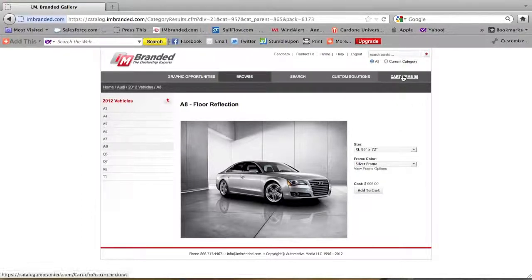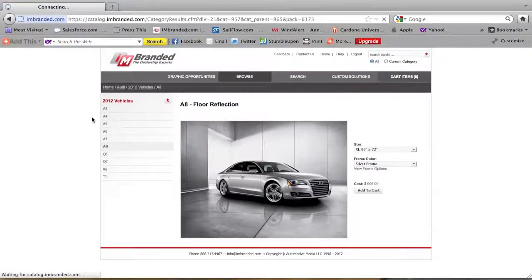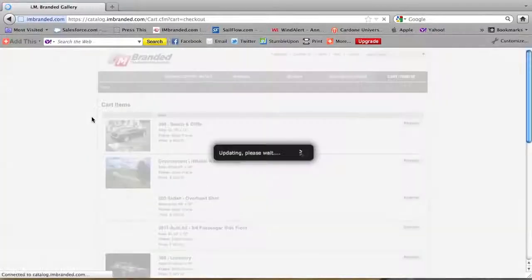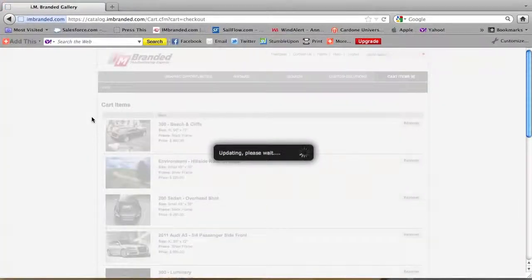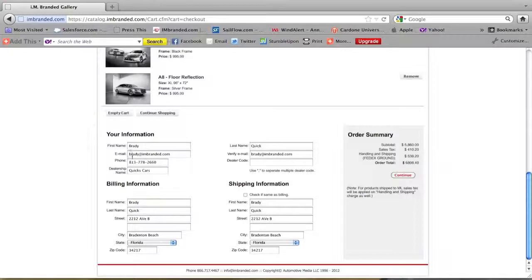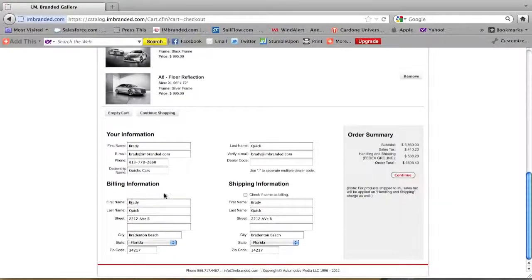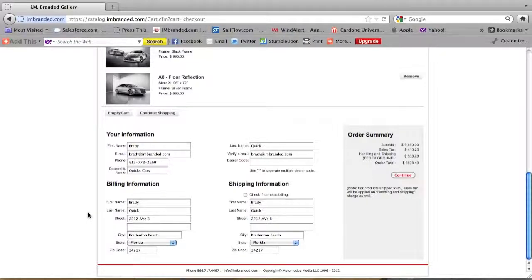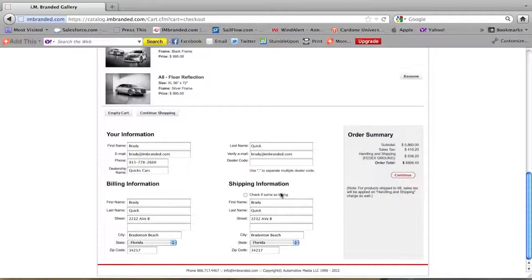It'll update your cart. Here's all the images that you picked. Your information. One thing to be important is your billing address. This information right here has to be the same as your credit card. Once that is in there and you have your shipping to your dealership you hit continue.